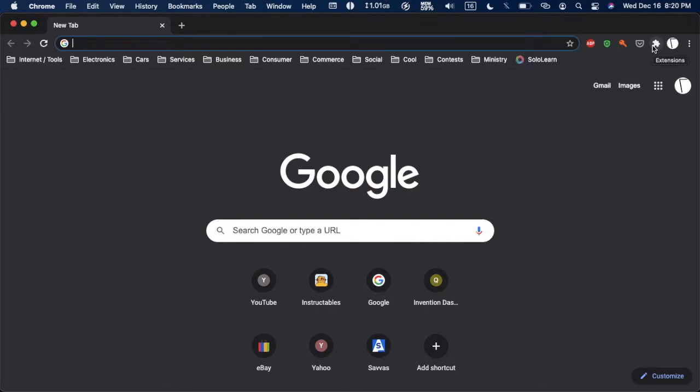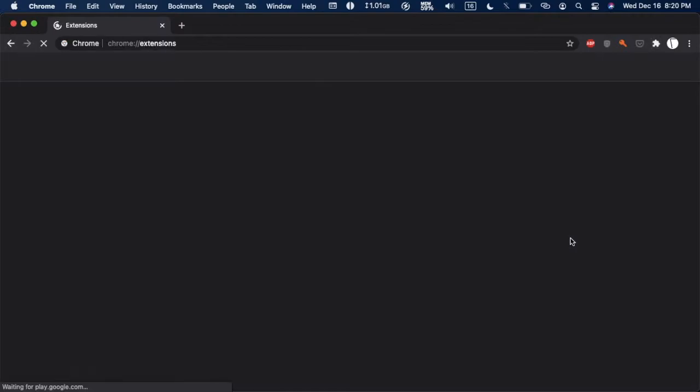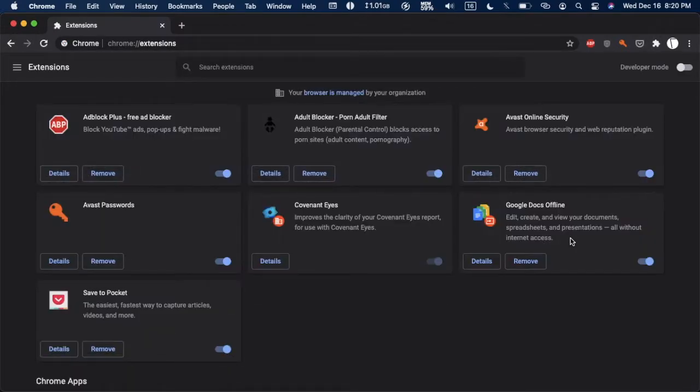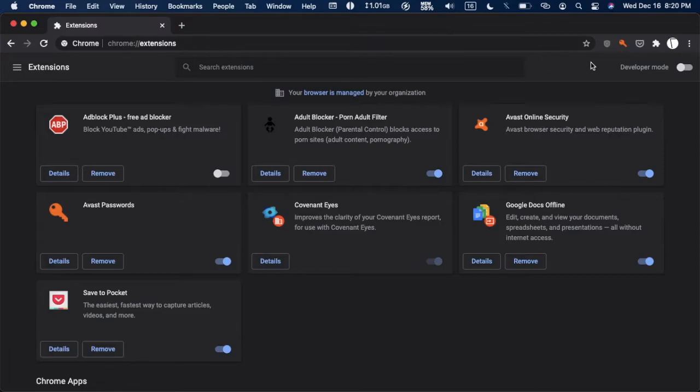That is extensions and I'm going to go to manage extensions. I have an ad blocker on right now, I have made a video about this in the past, but I am going to be turning it off for now so it won't interfere with our testing of other extensions.